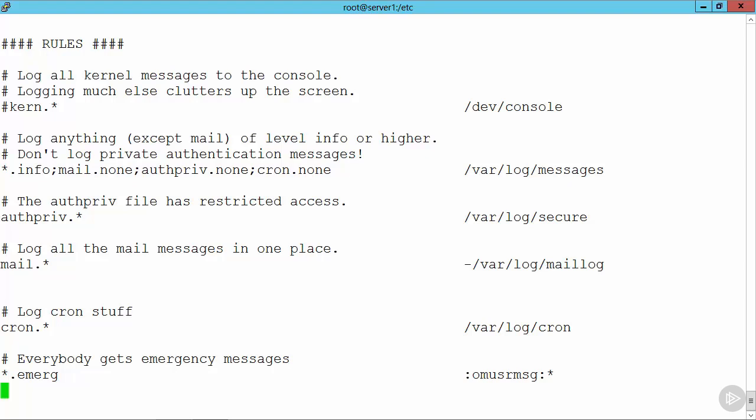If we take a look at maybe adding in our own rule, let's just move up on the screen just so it's easier to see. I'm going to add in a rule here. If I hit insert, we can use, say, local 1. We have various local facilities that we can then assign to our own services. Maybe we've got a script, rather than write to a standard file, we want it to go to our syslog daemon. So we might say that it will send out messages as the facility local 1. We've got local 0 through to local 7 that we can use.